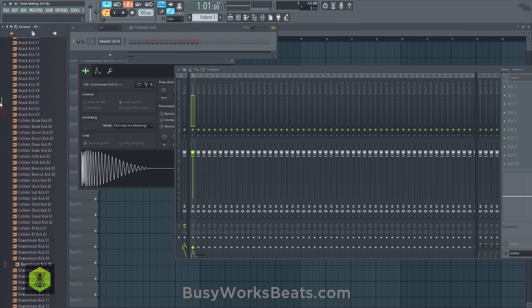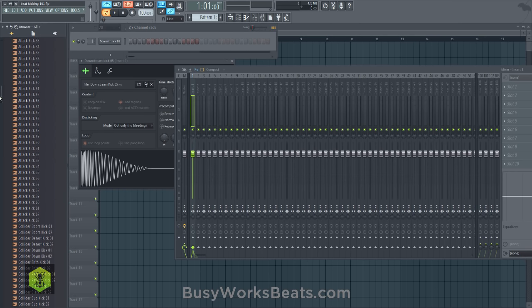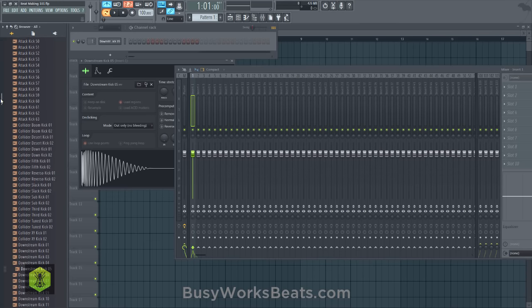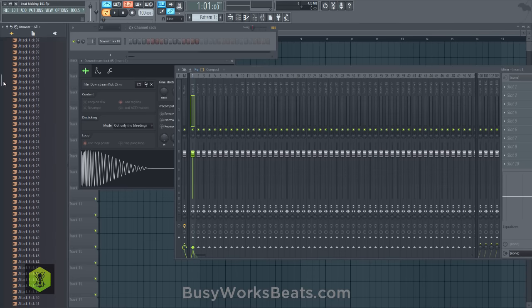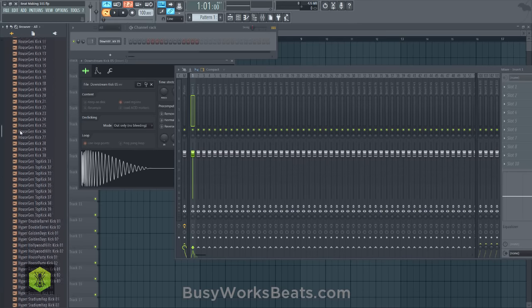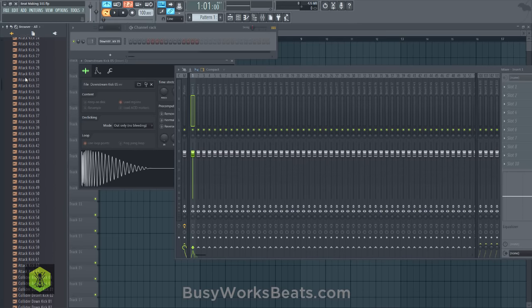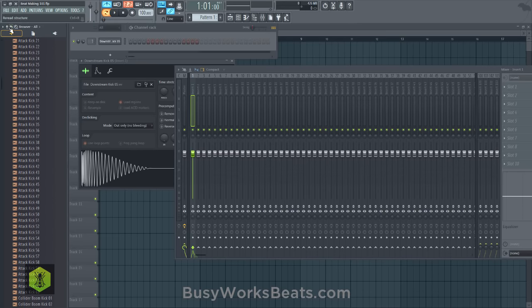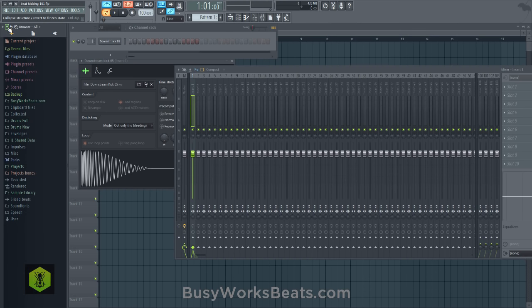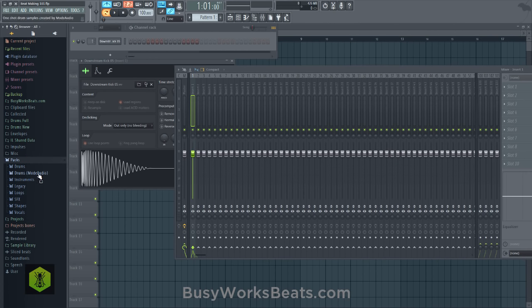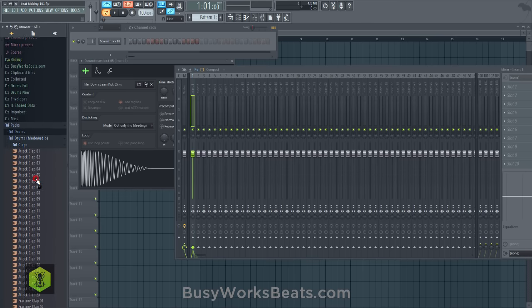Let's pick out a clap or snare. If you get confused in your browser — like you don't know which folder you were in — a quick button to make things easier is the Collapse button in your browser. This will close up any folders you may have open. I use this button a lot. Let's go back into Packs, then Drums Mode Audio, then Claps.